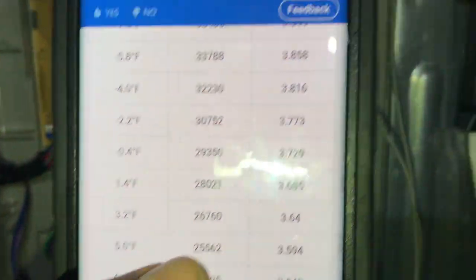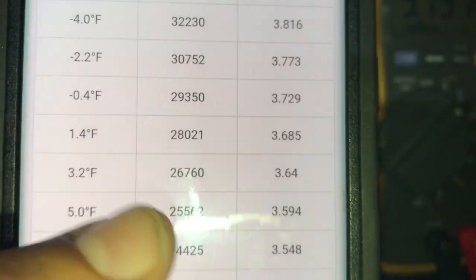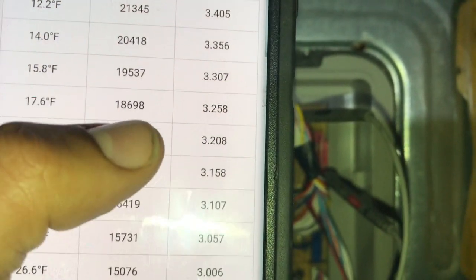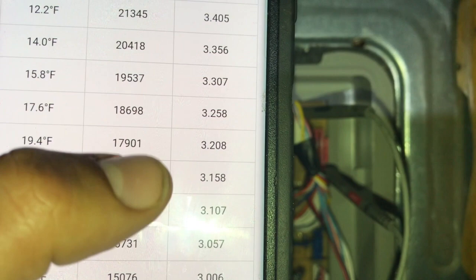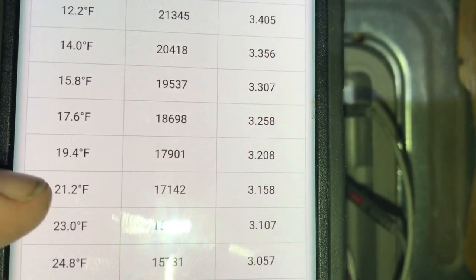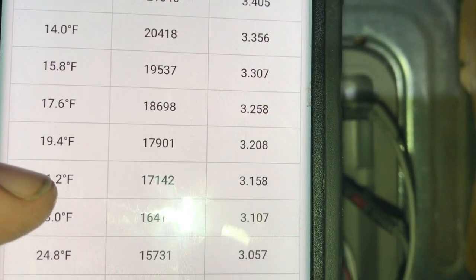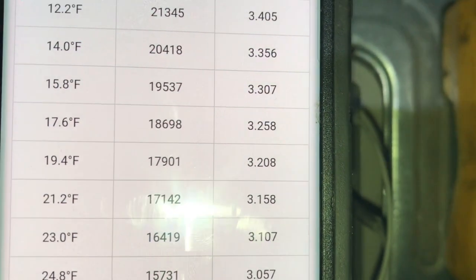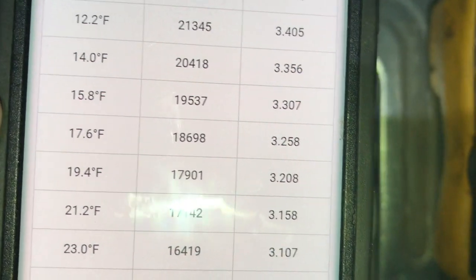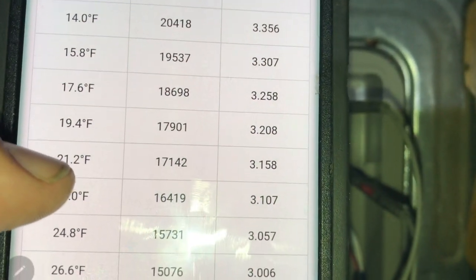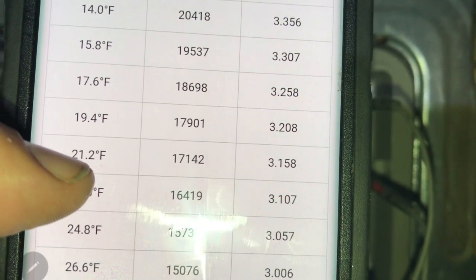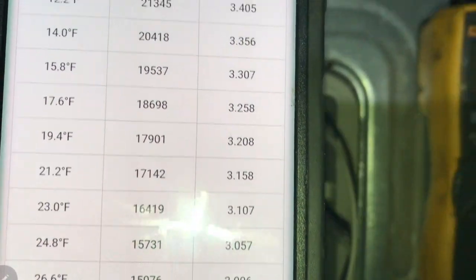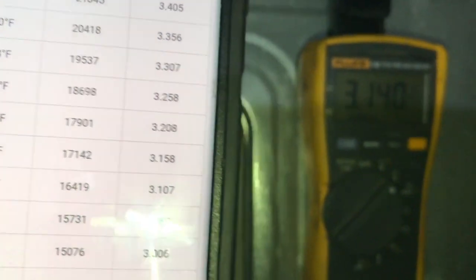So if we go to 3.1 — about right here, 3.1 — we are measuring 21.2 degrees Fahrenheit. Right now we are measuring 36, but just keep in mind that is air temperature. This right here is temperature we are measuring at the defrost sensor: 21.2 at 3.1.